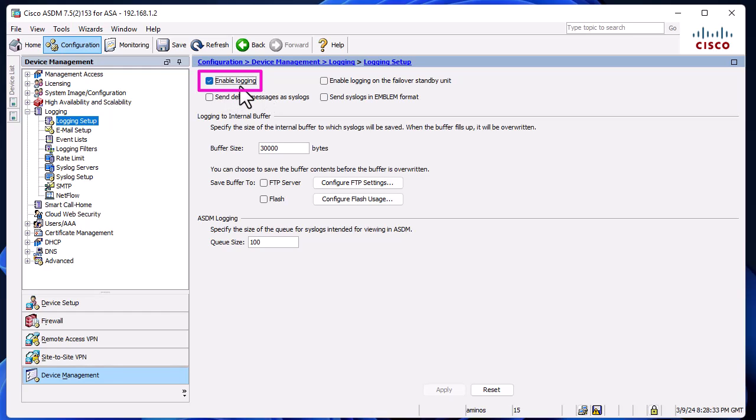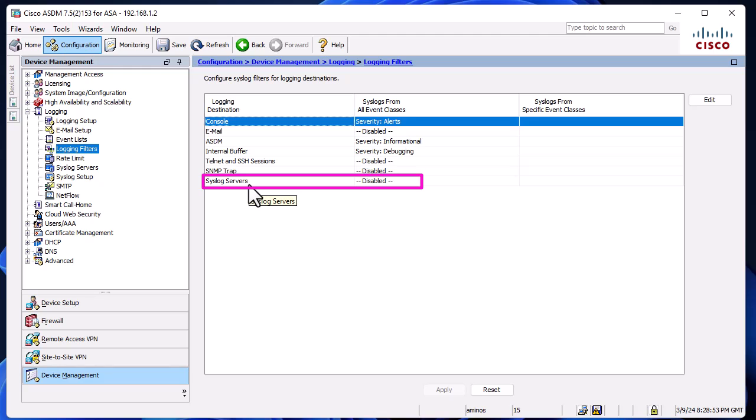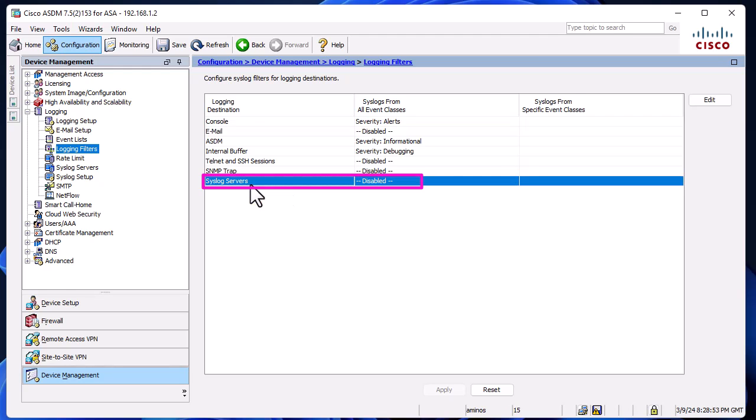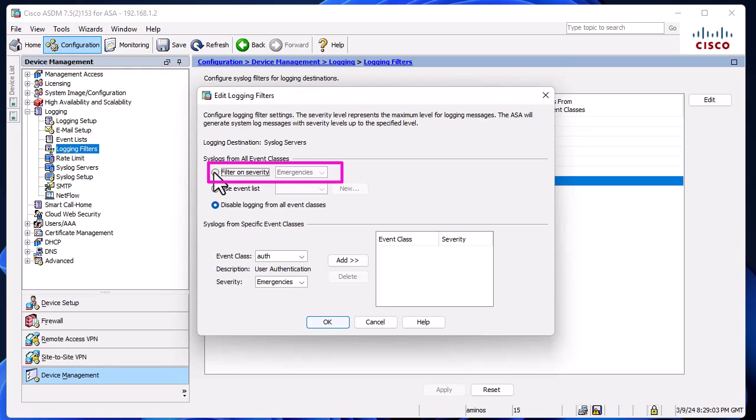Then we go to Logging Filters, the second menu. Here is the section for syslog servers. I'll double-click on it. You also have to make sure 'Filter on Severity' is enabled.